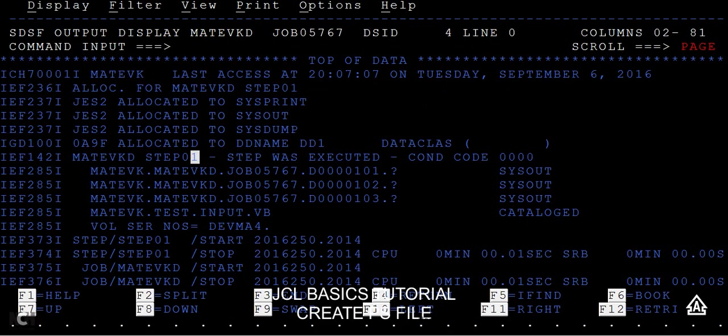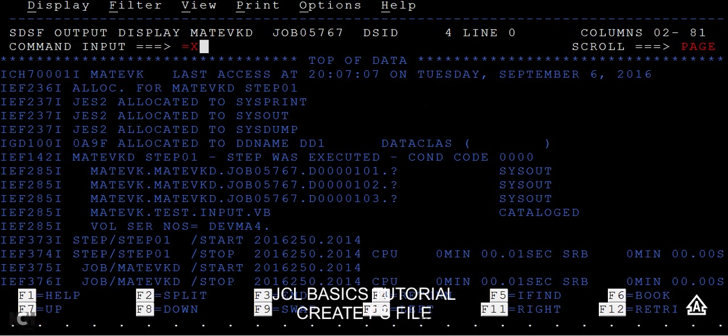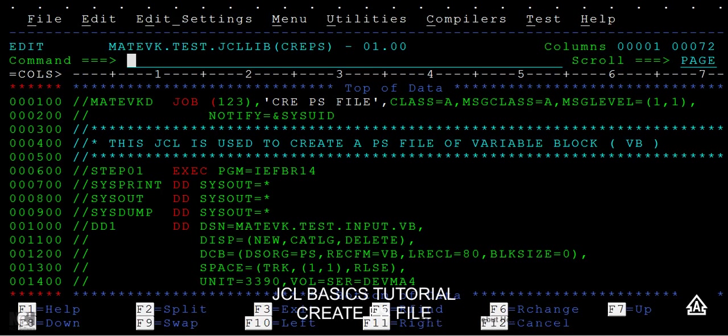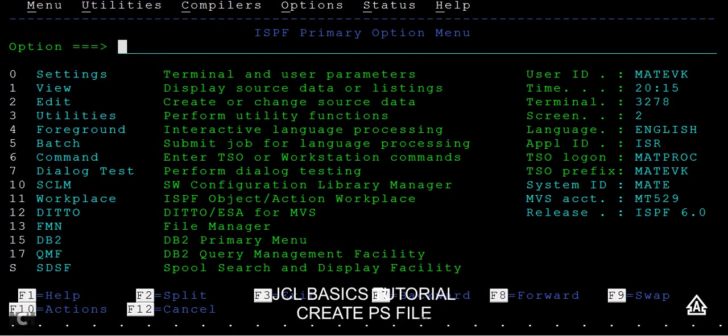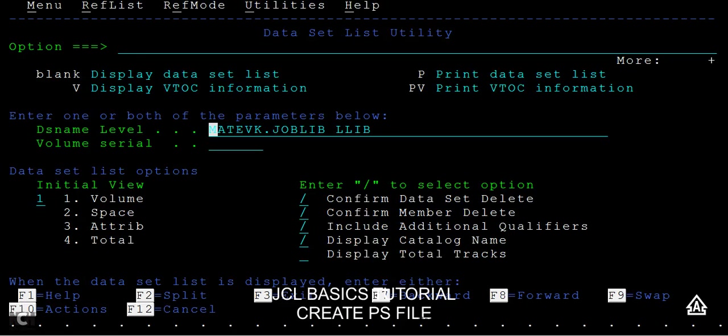Now if you type equals exit, it will go to the backward screen and close the existing screen. Now go to 3.4 and paste your dataset name, then type enter.